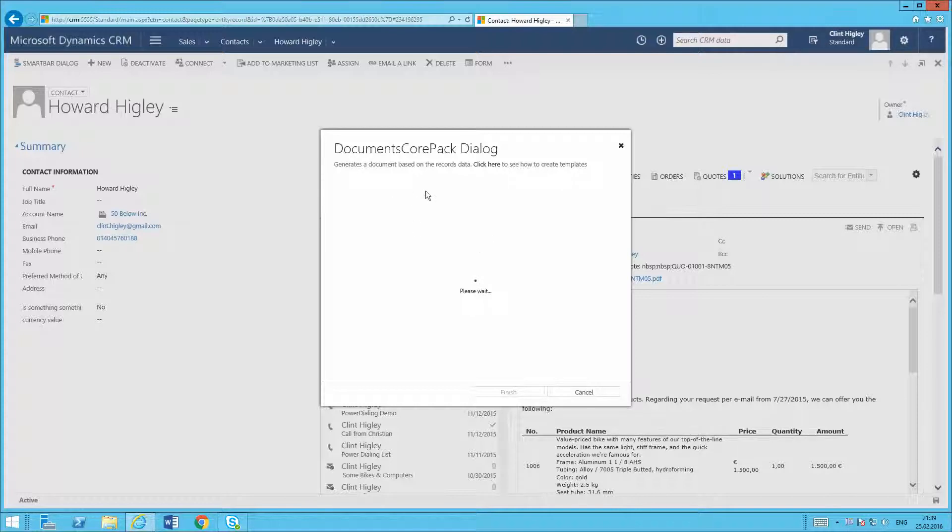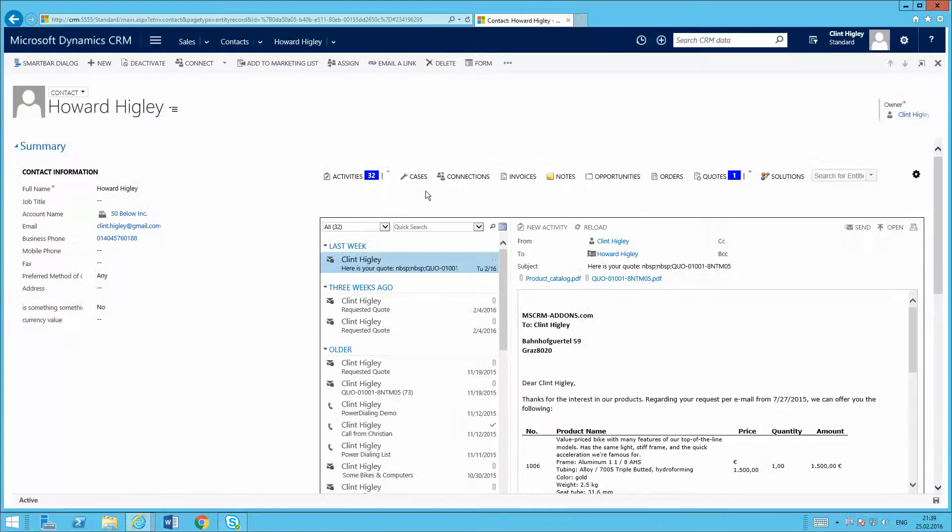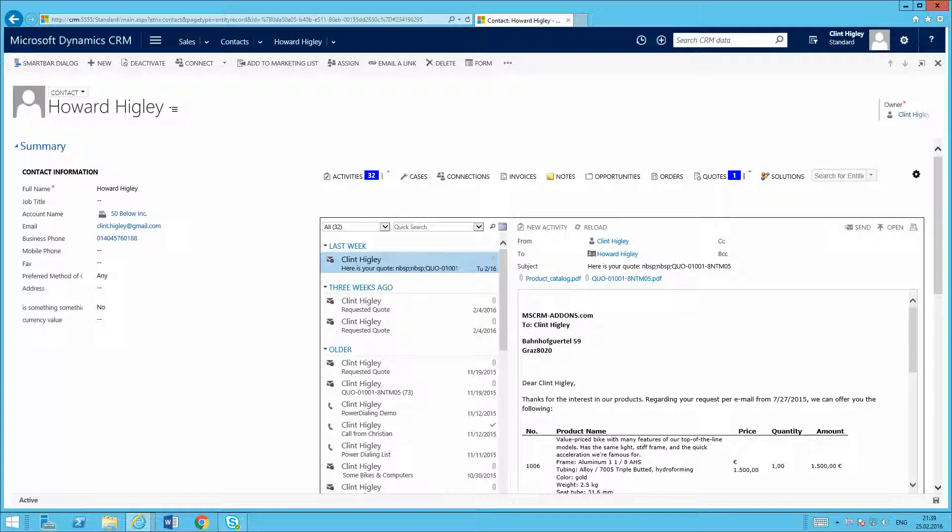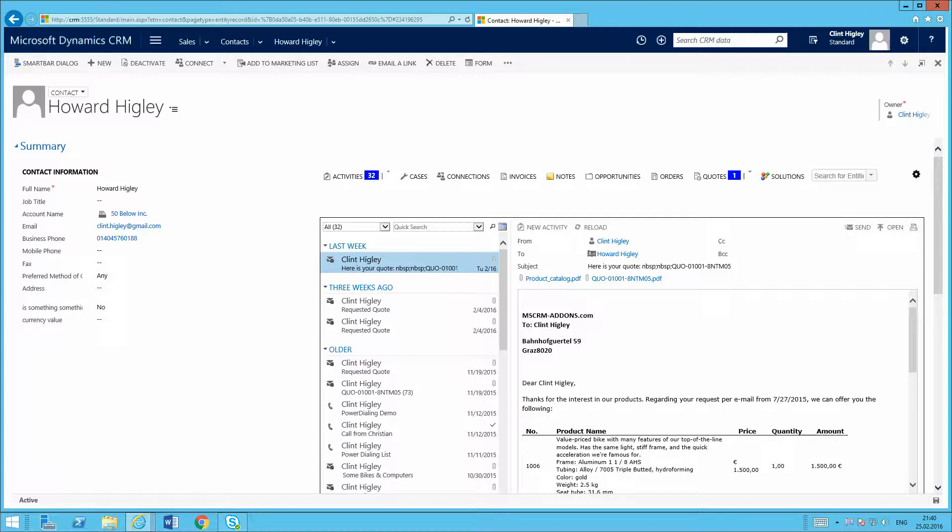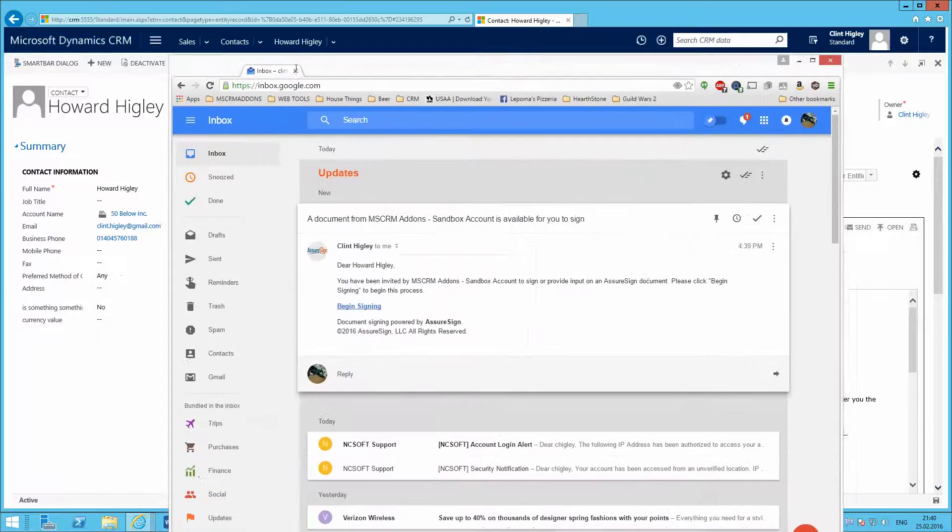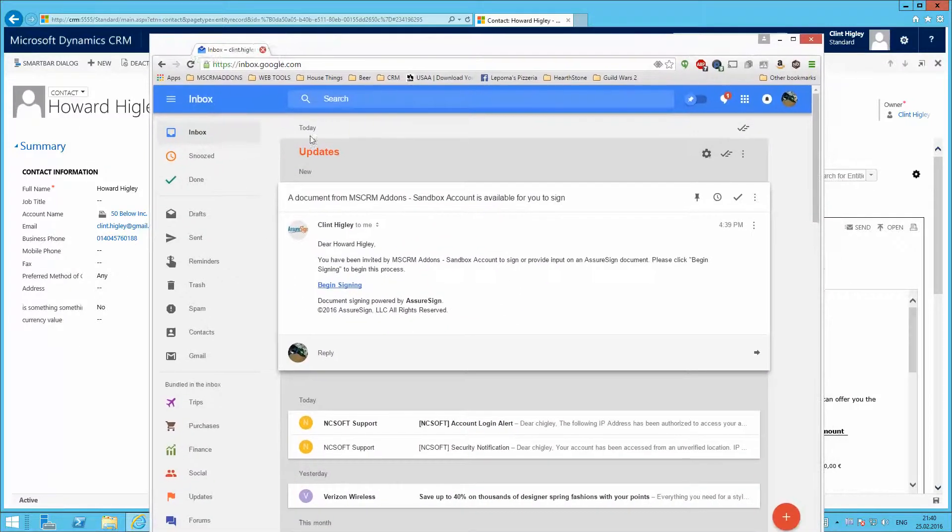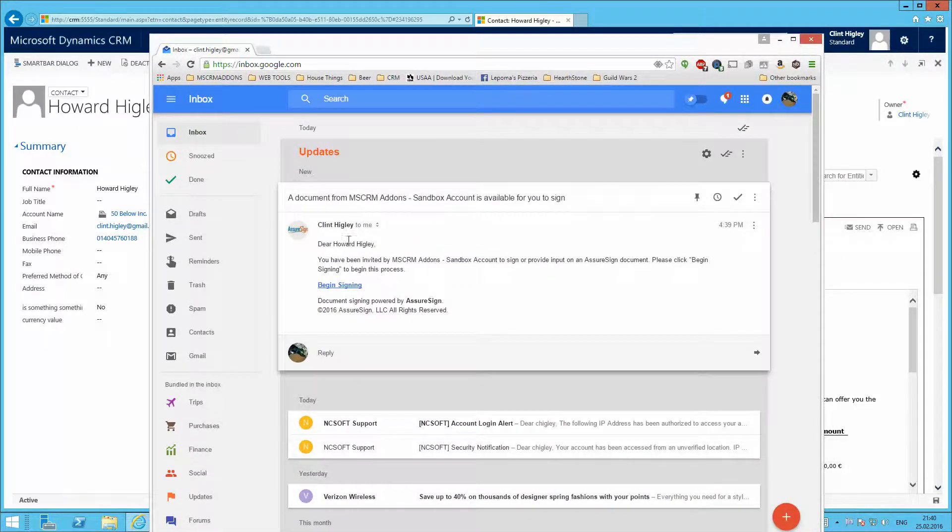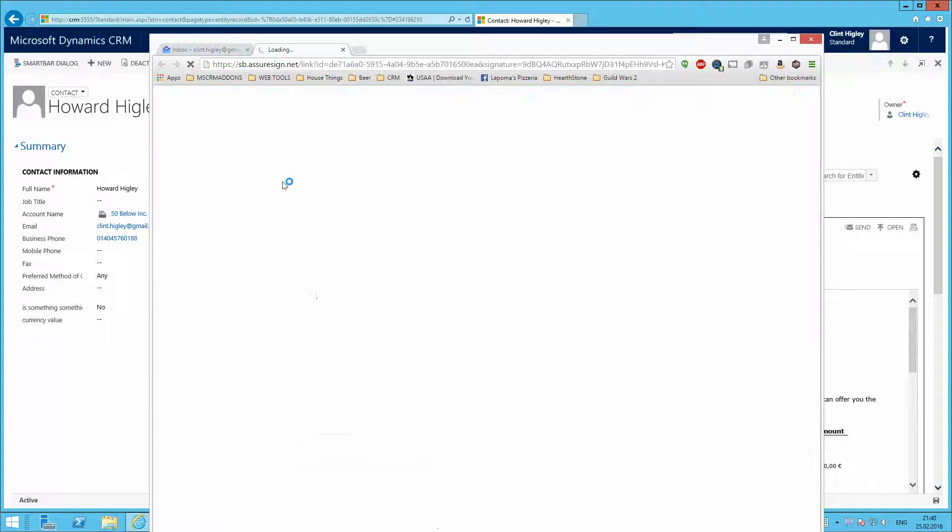So just wait a second here. And now, let me just go ahead and pull up my email here, just one second, once it comes in. So I've got, just pull this over here so you can see it, just one moment, and here we go. So I have email from AssureSign here, so I'll go ahead and begin the sign in process, signing process here.